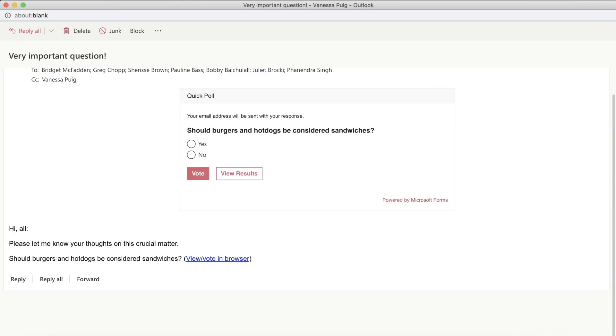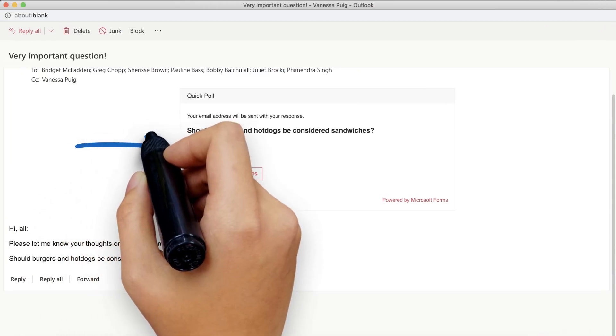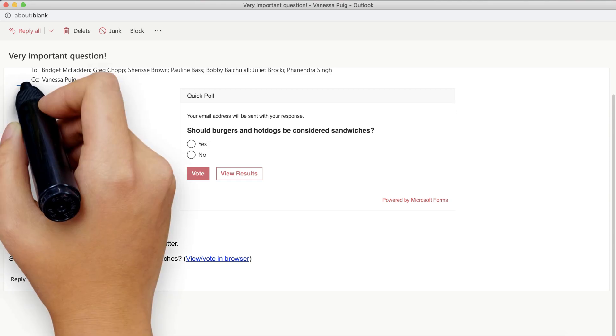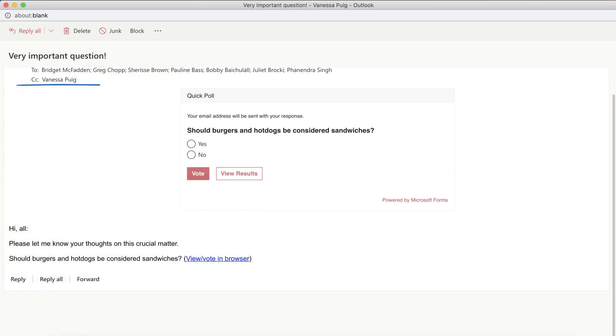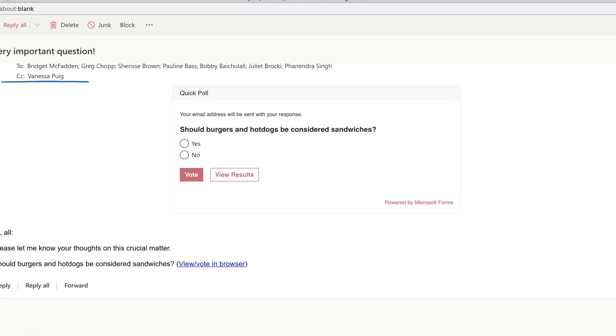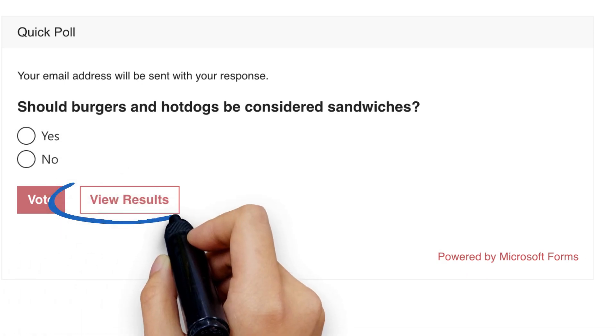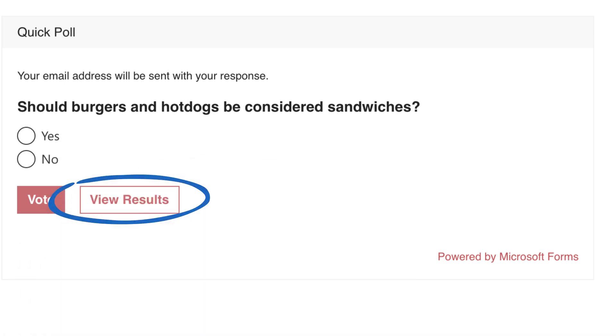Your recipients will see your poll and be able to select from the options you've provided. Outlook will also CC you so you can see the poll and view the results. To see how everyone voted, click View Results.